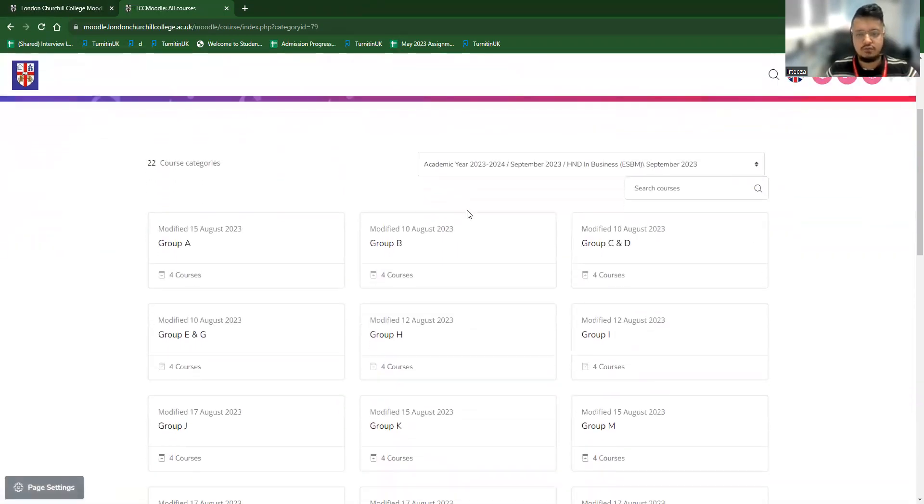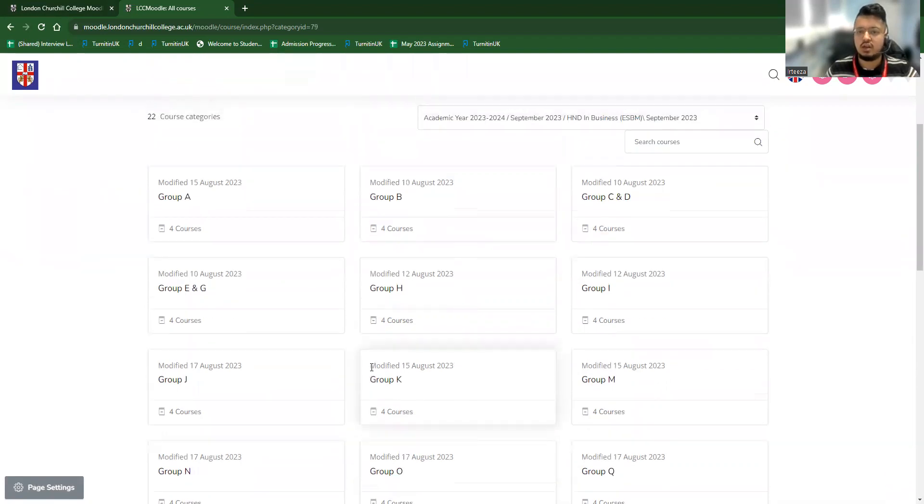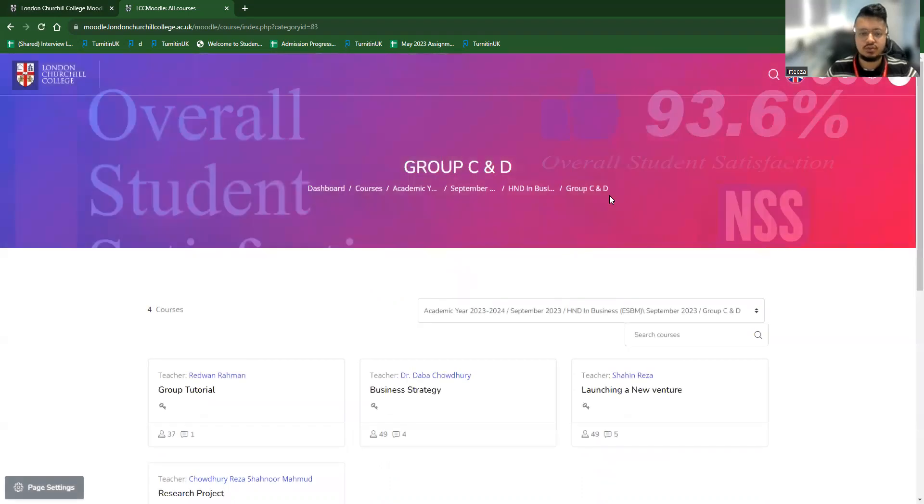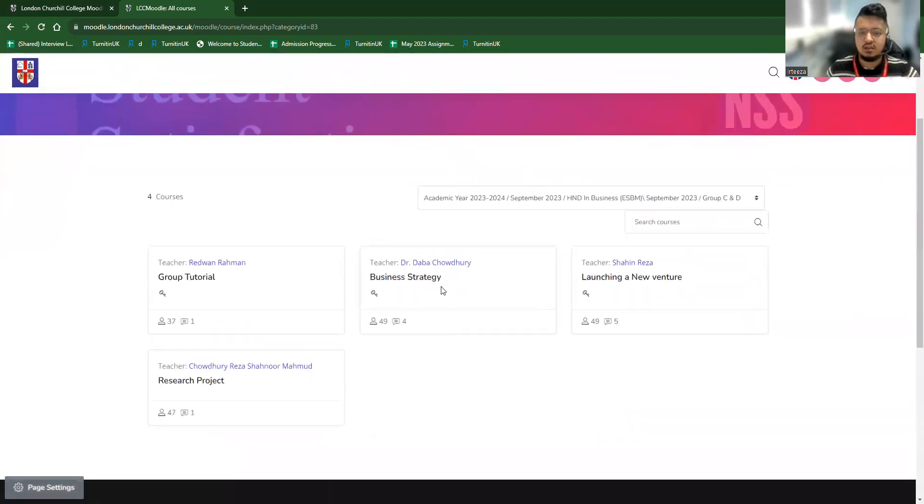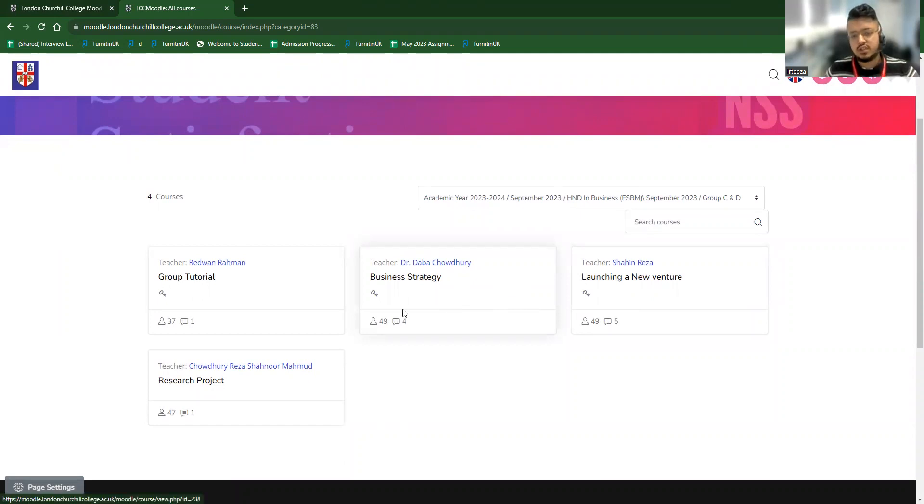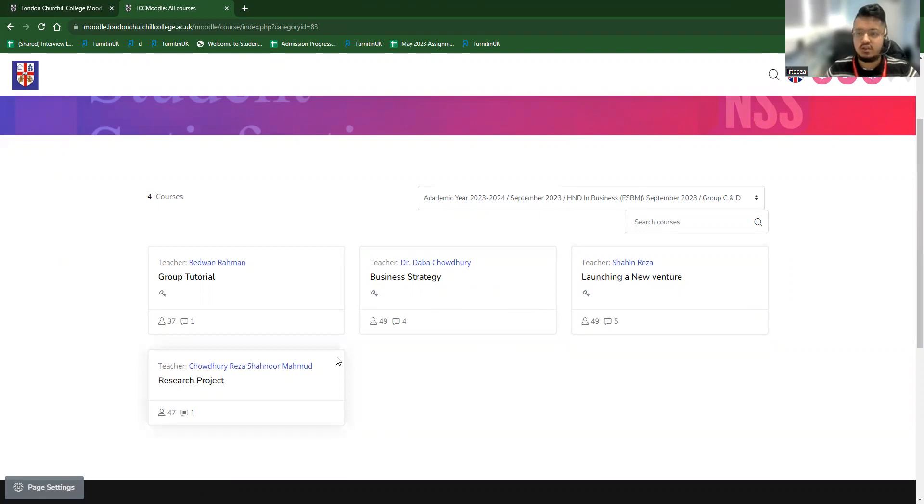From there, there are plenty of groups specified. So when the students are enrolled, they are specified in a certain group. And I'll be notified which group, if I'm a student, I'll be notified which group I am in. Say, for example, I'm in group C and D. If I go to group C and D, there are the subjects showing which I'm going to study for the semester. So for this semester, I'll be studying business strategy, launching new ventures, research project. These are the units, all modules guided by Pearson, and London Churchill College are providing these courses.